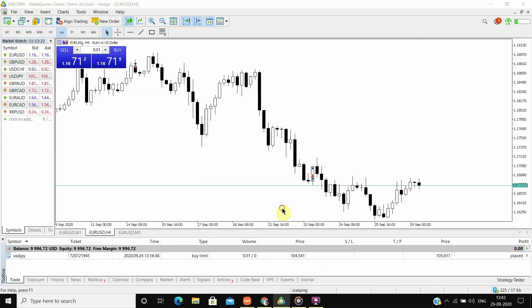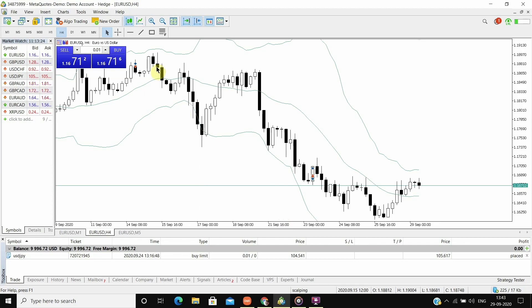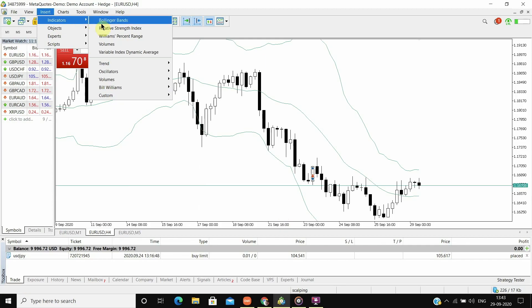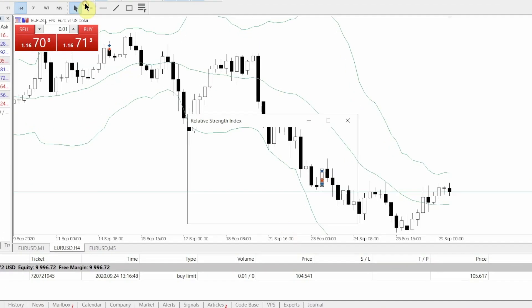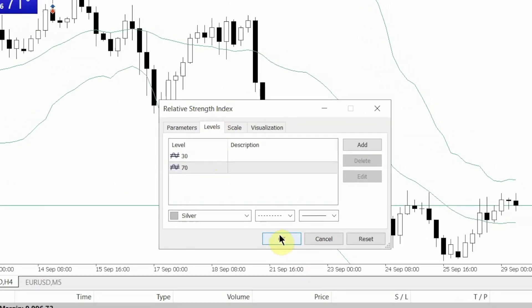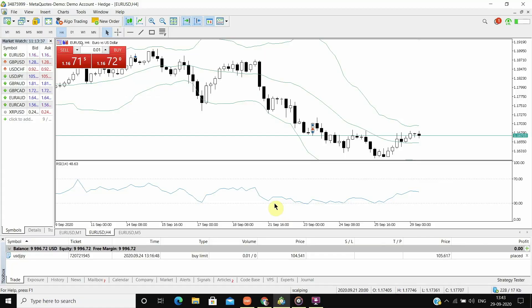And now I will add the RSI. The RSI will be of level 14 and two levels of 30 and 70. So now we have added the indicators required for the strategy.